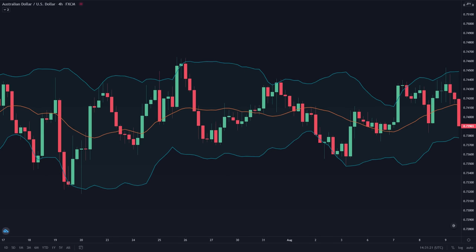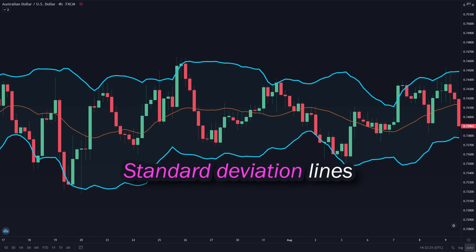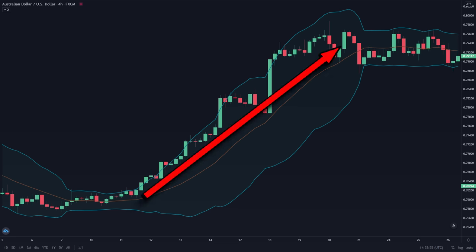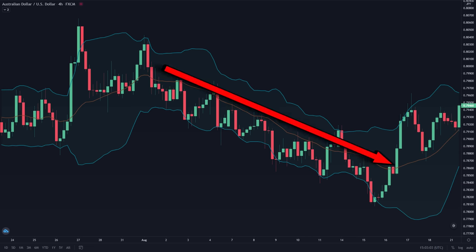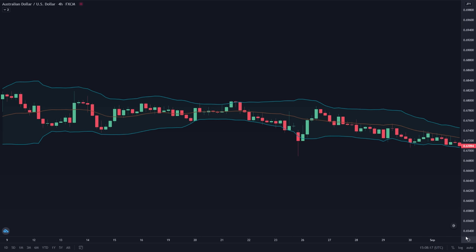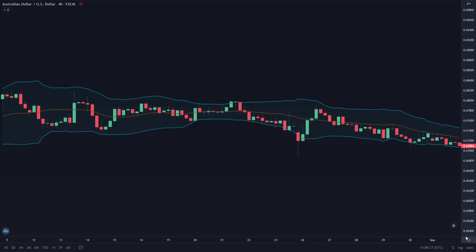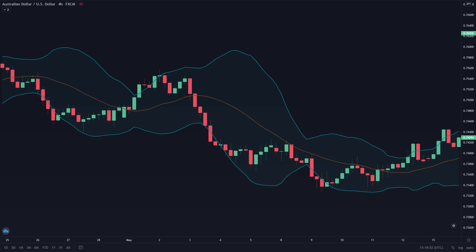The Bollinger Bands is a very simple-to-use indicator. It consists of three parts: a 20-period simple moving average in the middle, and two standard deviation lines above and below it. The middle line shows the overall direction of the market — if the line is heading upwards, it means the market is on an uptrend. The two standard deviation bands are used to detect the volatility of the market. If the bands are contracting or close together, it means the market is in a low volatility period. And if the bands are expanding, the market is in a high volatility period.